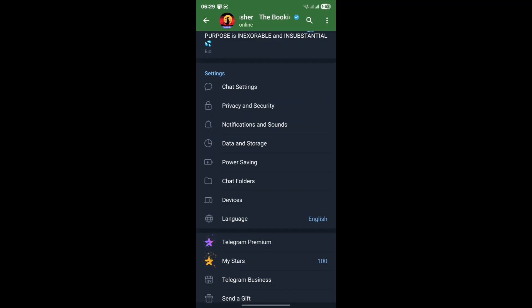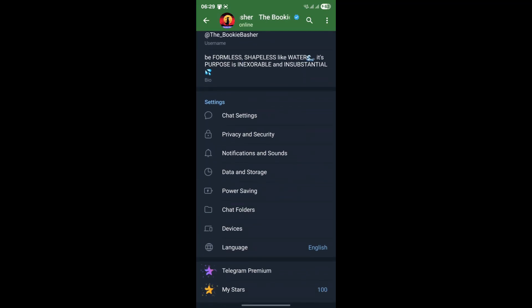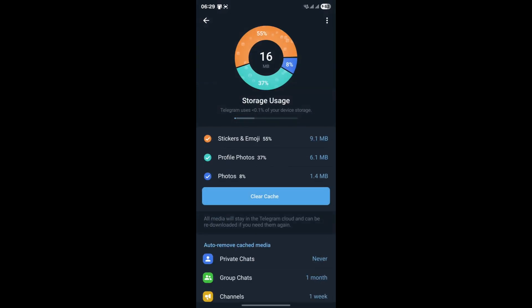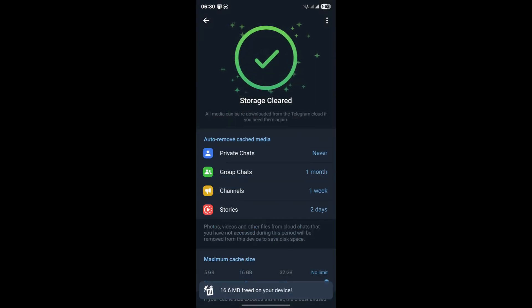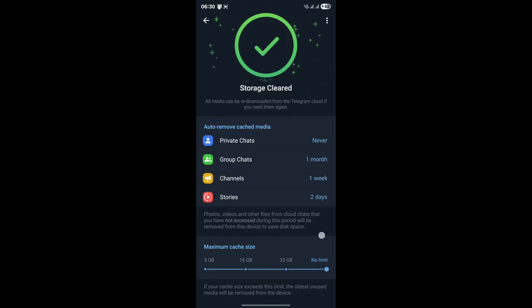To do this, once again head into your Telegram settings. From the main settings menu, navigate to Data and Storage. Within Data and Storage, you'll find an option called Storage Usage. Tap on this. Here Telegram will show you how much space its cache data is occupying. You'll see an option like Clear Cache or Clear Telegram Cache. Tap this button. Confirm the action when prompted. This process will remove all those temporary files, but crucially it will not delete your chats, media, or any other important data.